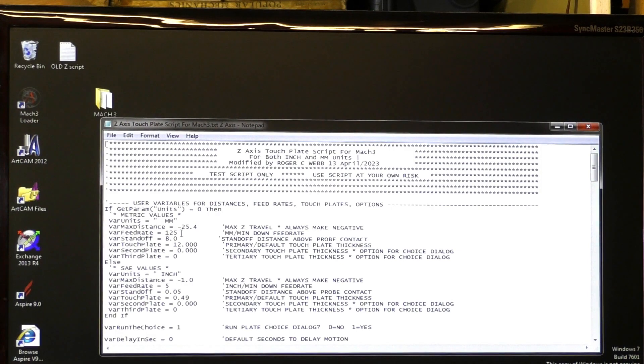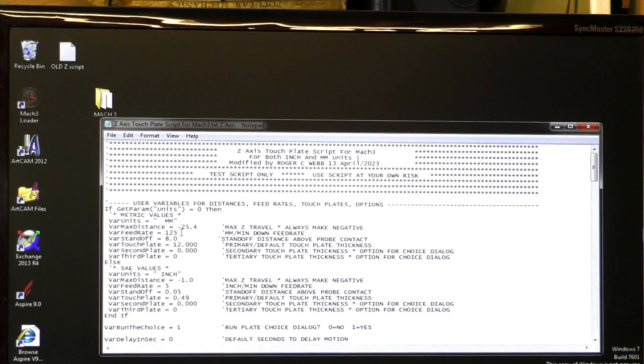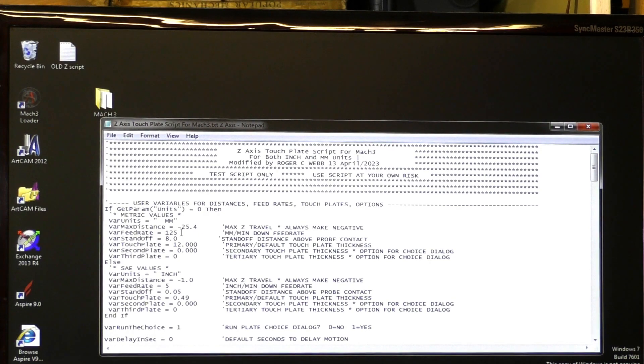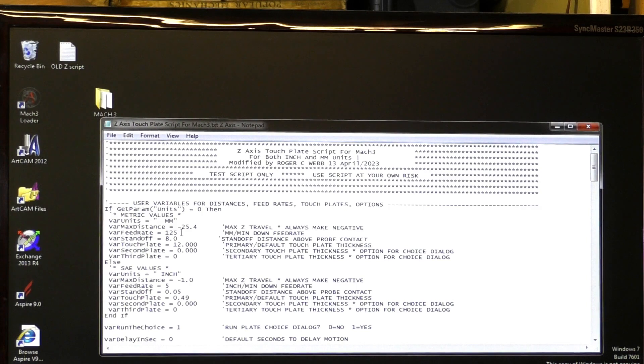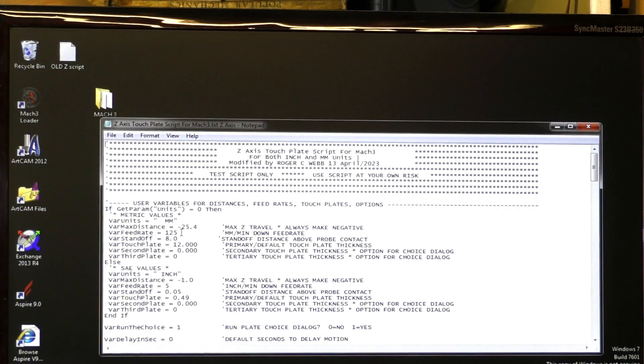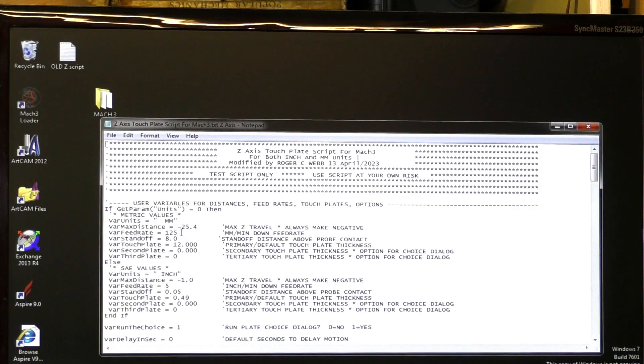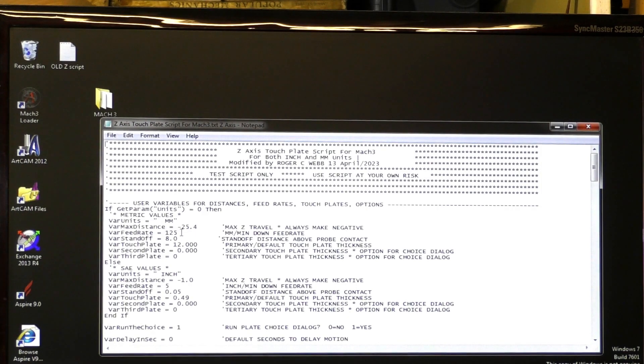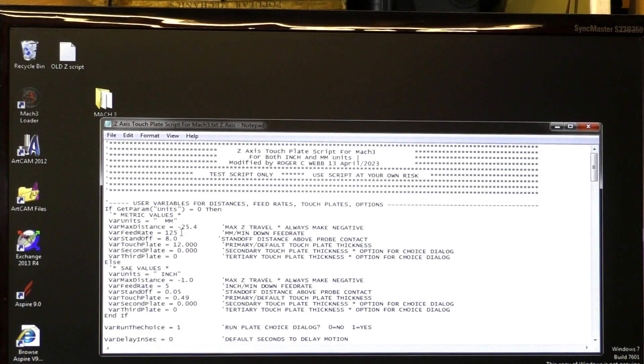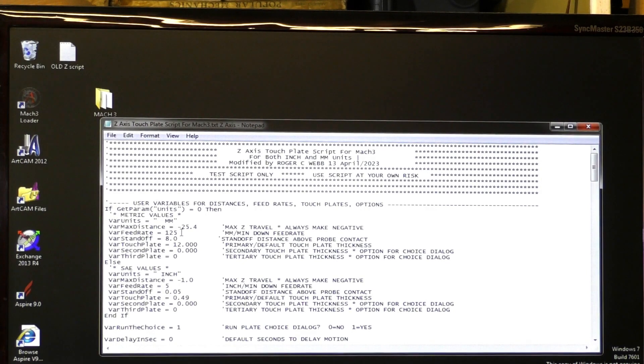This is the feed rate in millimeters per minute, 125 millimeters per minute. You could make this whatever you wish. But when you're dealing with a touch probe, to get accuracy, do it slowly. I may speed this up a little bit, but at the moment, this is fine.